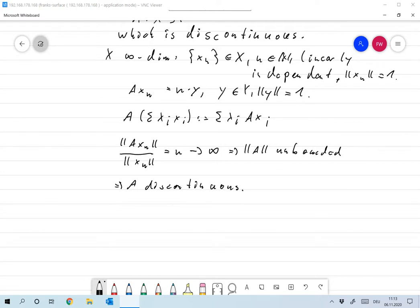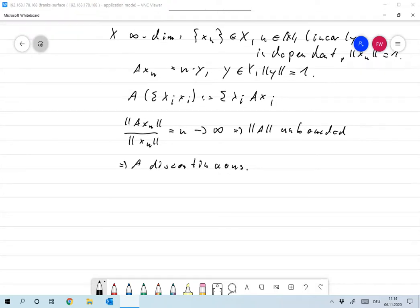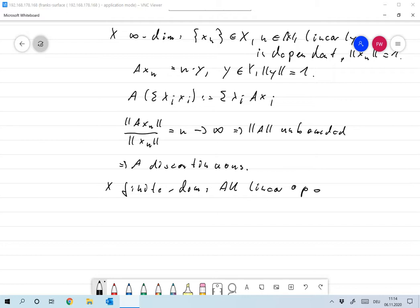So that's a very simple example: if you have an infinite-dimensional space, there are always discontinuous linear operators. On the other hand, when X is finite-dimensional, all linear operators are continuous.